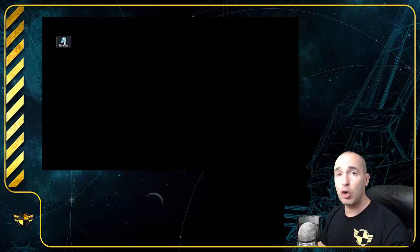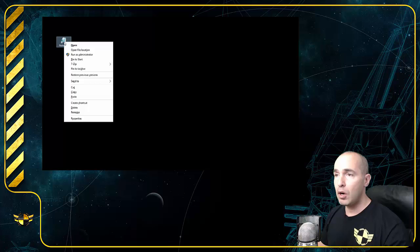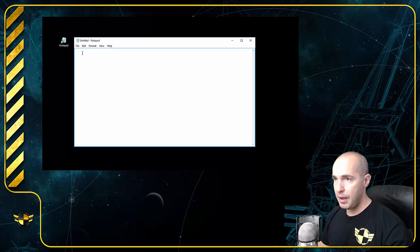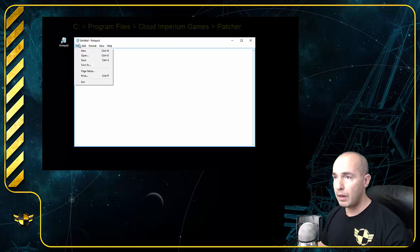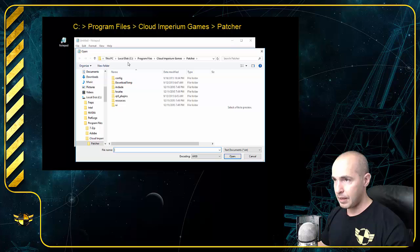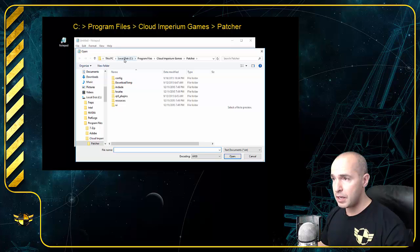Go to Notepad. You've got to run Notepad as administrator like so. Next, we've got to open up the following directory. Go to the directory where you installed Star Citizen: Program Files, Cloud Imperium Games, Patcher.